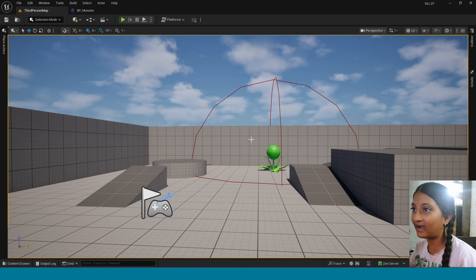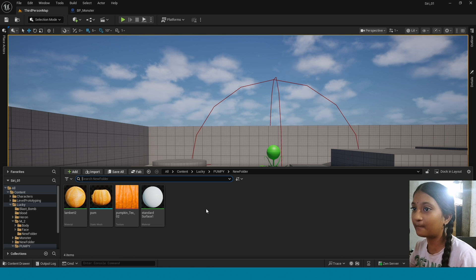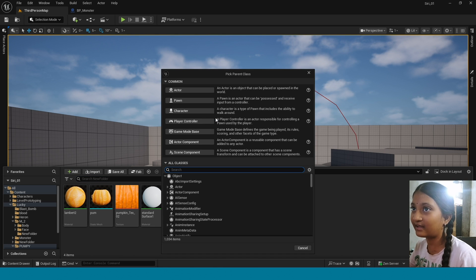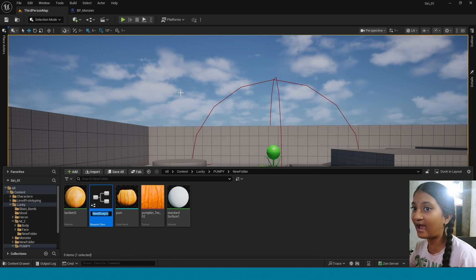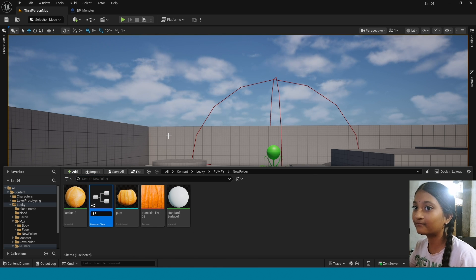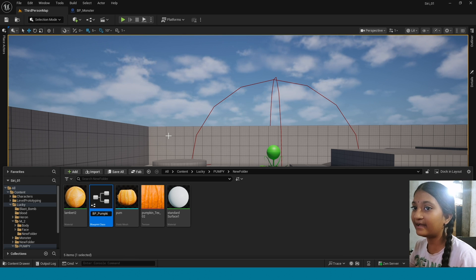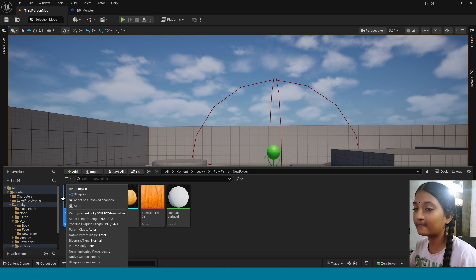Now we are applying this Niagara to the enemy. First open Content Browser, right-click, take Blueprint Class, take Actor, name it and open it.